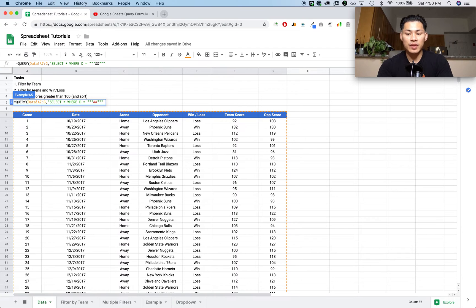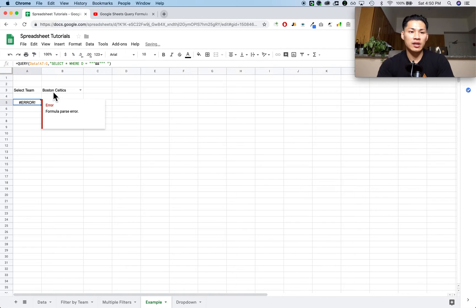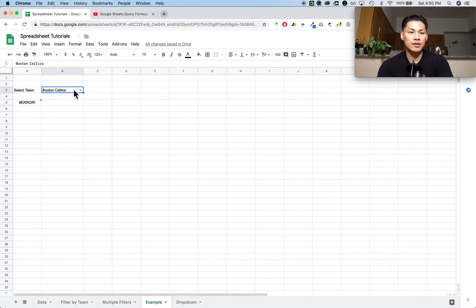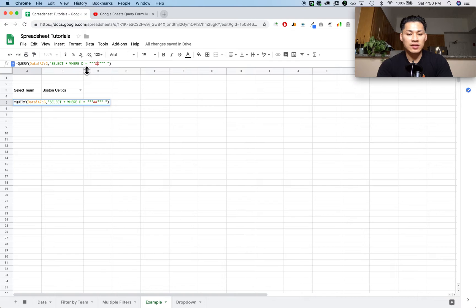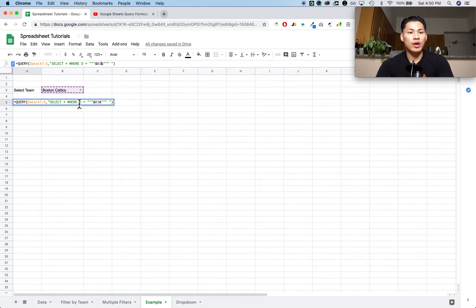I'll leave the cell reference empty for now, then close the query formula with a quotation mark and a parenthesis, and press enter — and I'm going to get an error. The cell reference I'm using for the drop-down menu is going to be B3. I'll go back into my formula and in between the ampersands I'll type B3. Now it's going to reference that cell. So what it says is: select all columns (asterisk) where column D is equal to whatever is in B3.